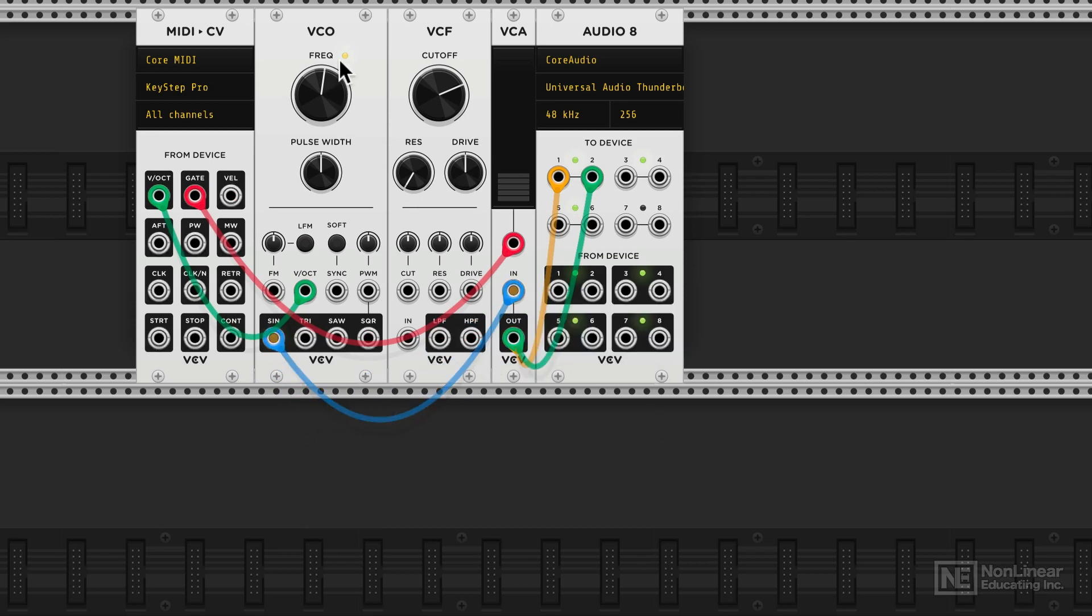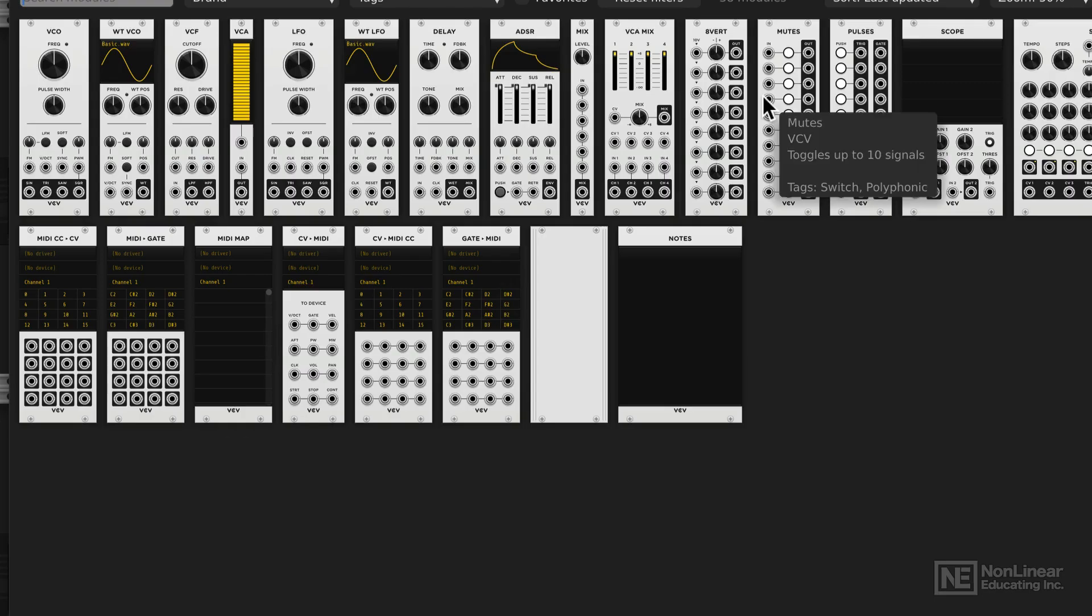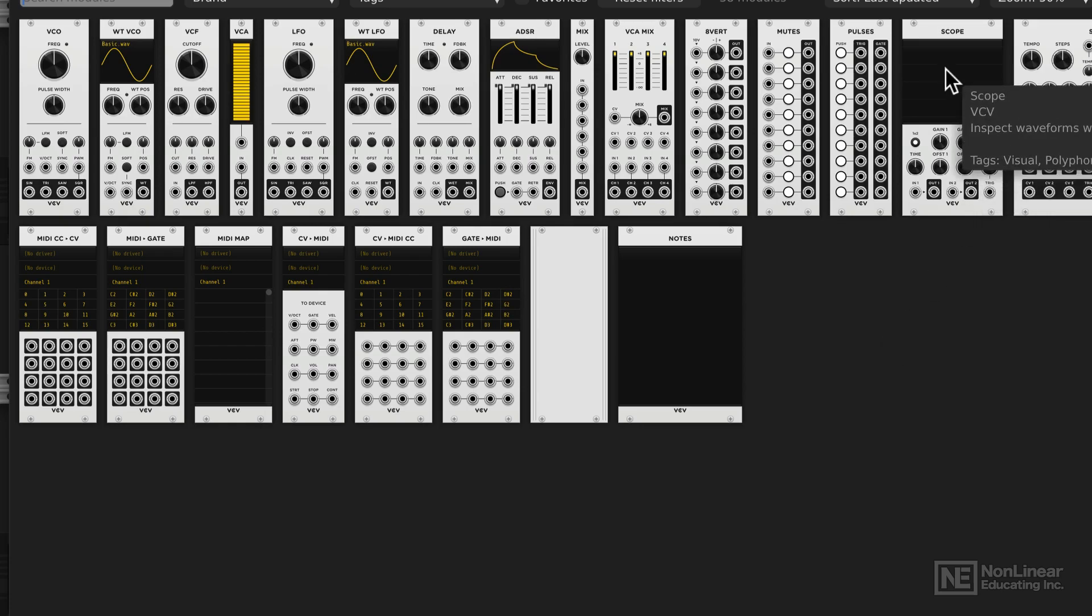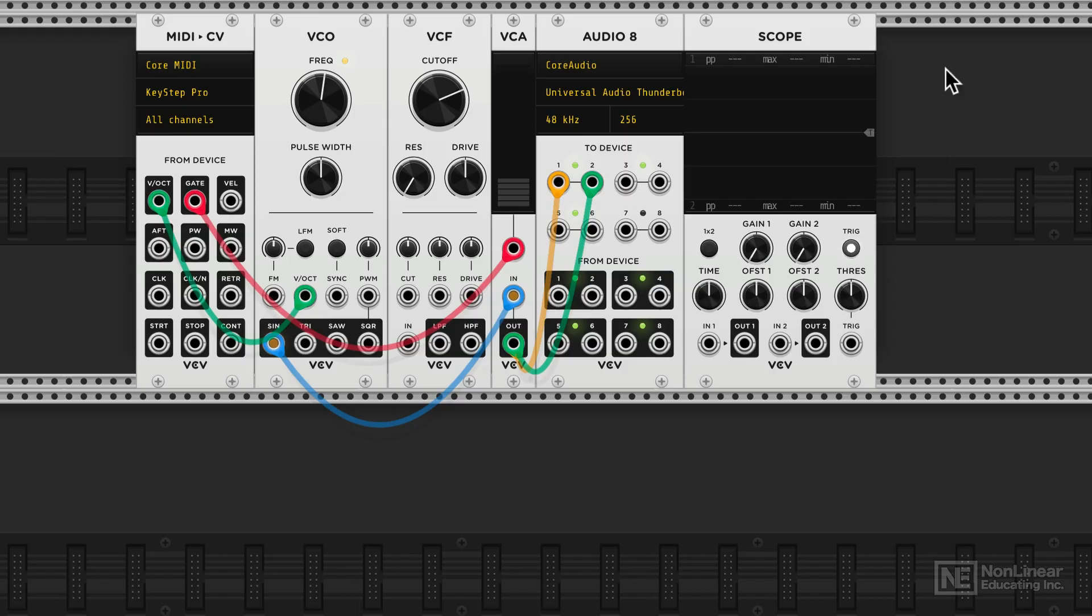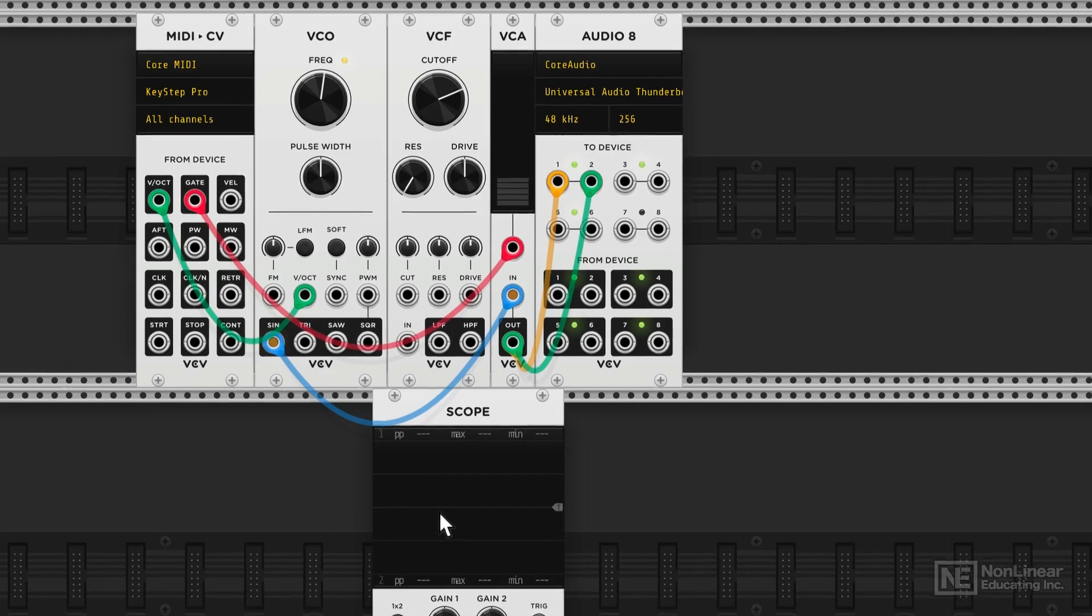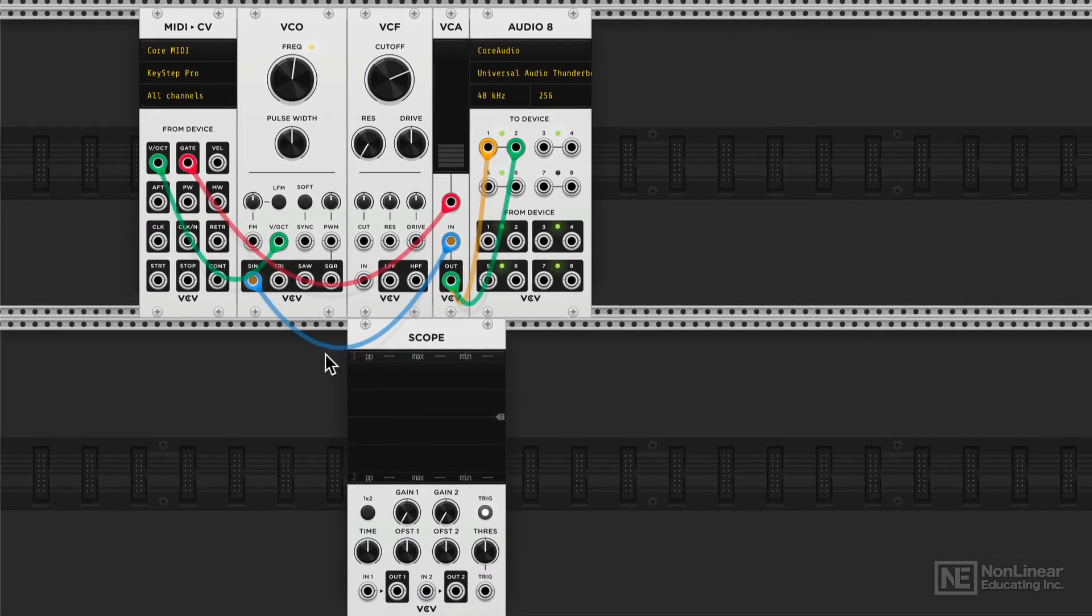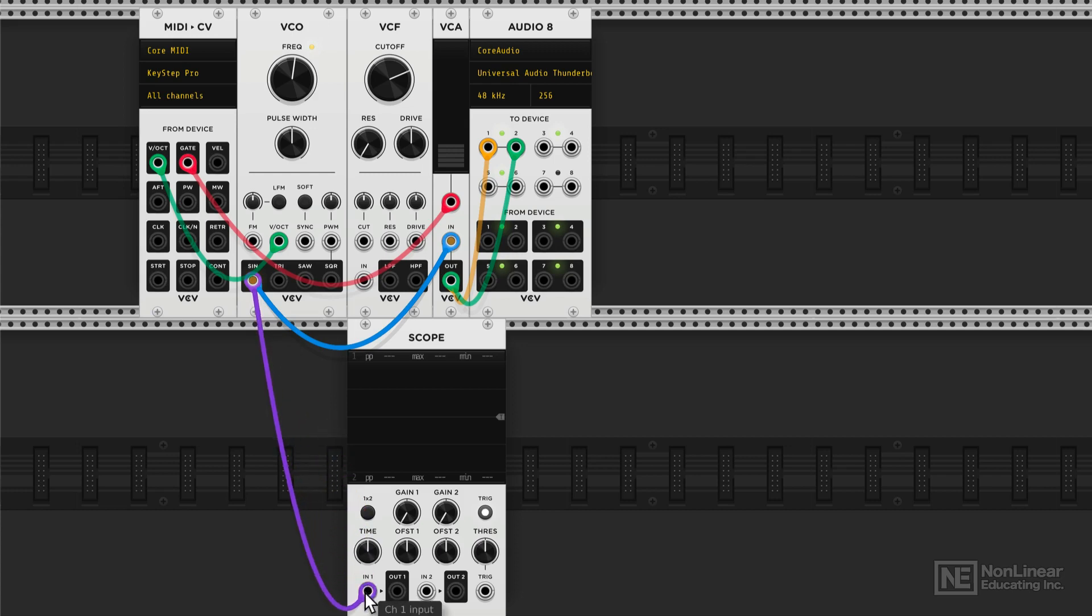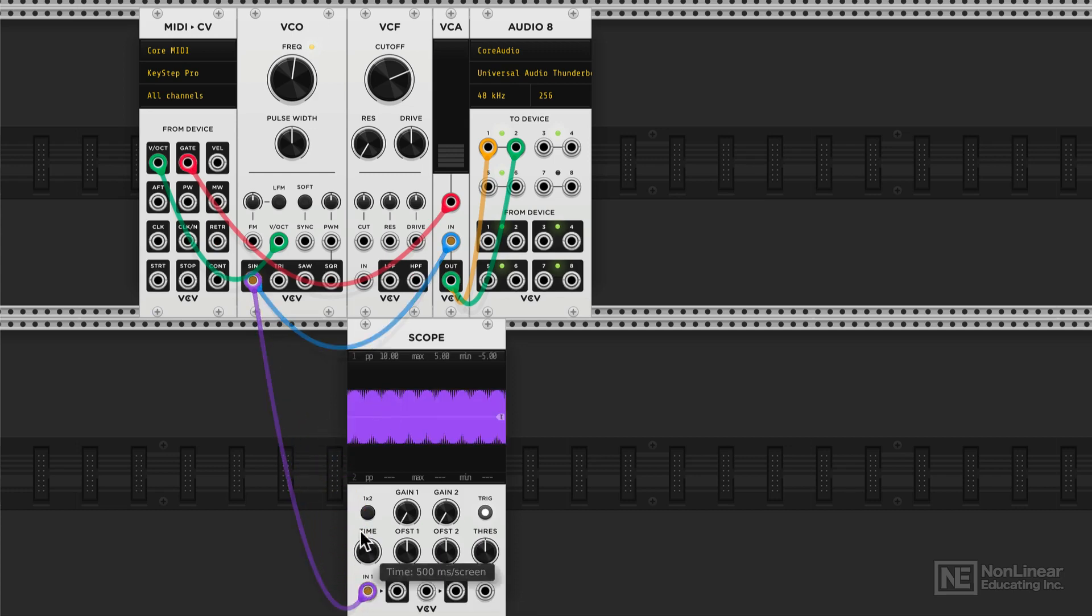It should still work, it's just that we're not using the VCF. I'm also going to add another module. Right click in the background and let's add in a scope. This can be very helpful when we're understanding how a signal specifically works. So let's take a duplicate sine output and plug it into the input here on the scope.